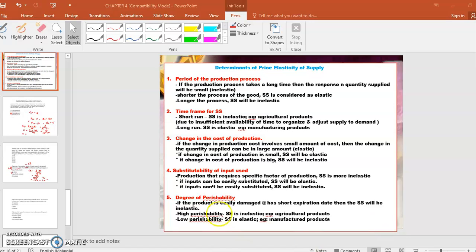First is the period of the production process. If the production process takes a long time, then the response in quantity supplied will be small. The shorter the process of producing goods, supply is considered elastic, but the longer the process, supply will be inelastic.